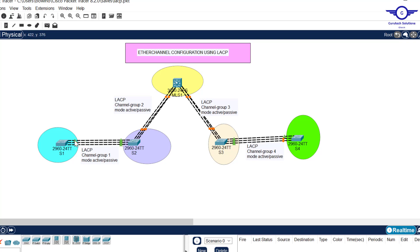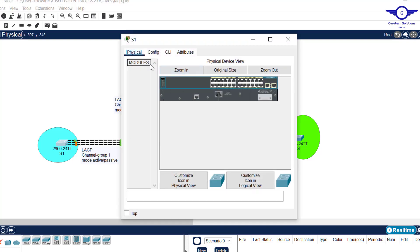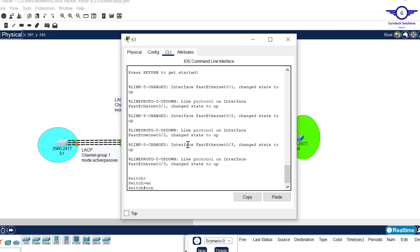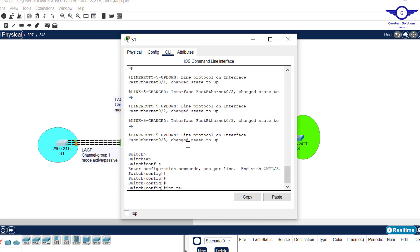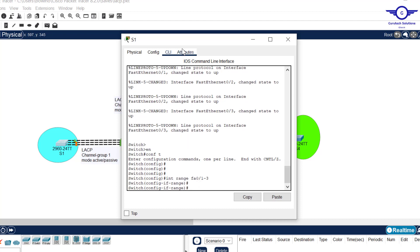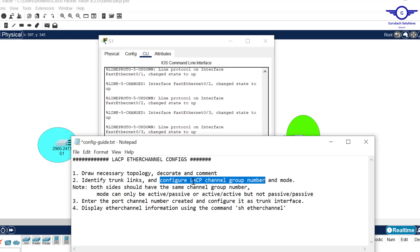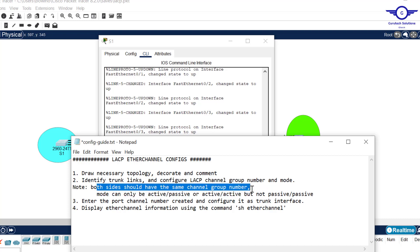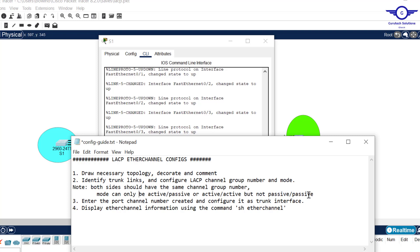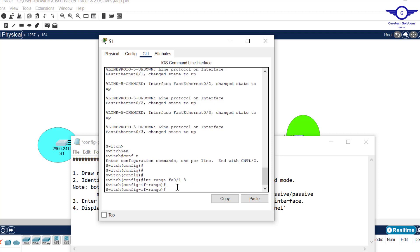The interfaces are fa3, fa2, and fa1. Go to Switch 1, CLI, enable, config t. Use interface range because there are three interfaces: fa0/1 to 3. Assign the channel group number and mode. Note that both sides should have the same channel group number. Mode can be active-active or active-passive, but not passive-passive.